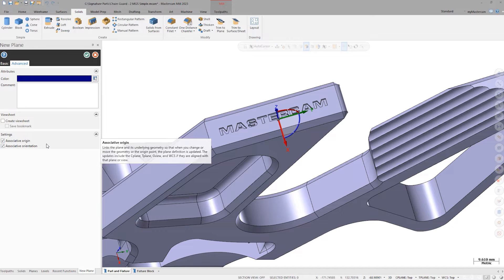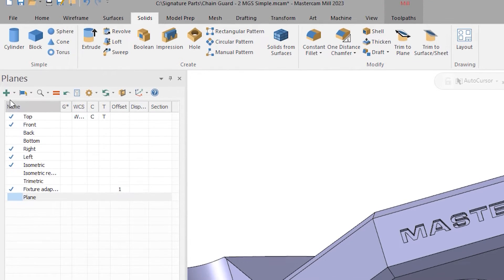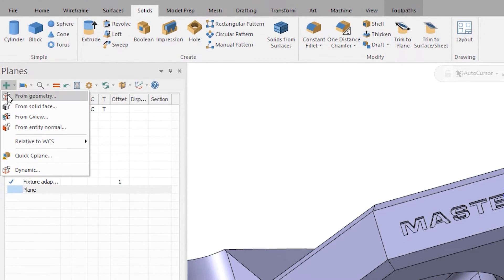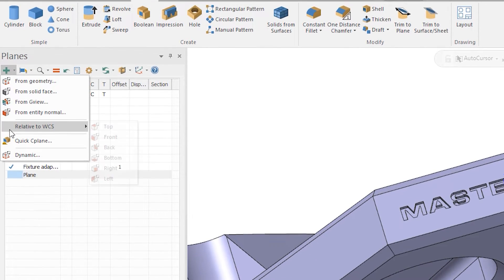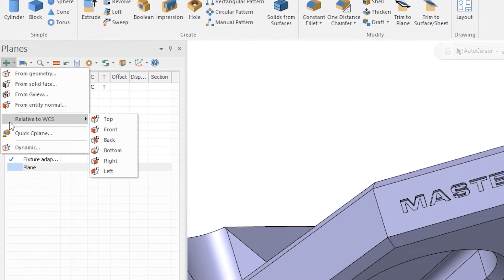A really key improvement is what we're trying to do — make dynamic planes the overall main use function. There's less need to go up into the panel and select other plane creation methods like create plane from face or from geometry. You're now able to do just about everything you could do with those other methods, all within just dynamic plane.